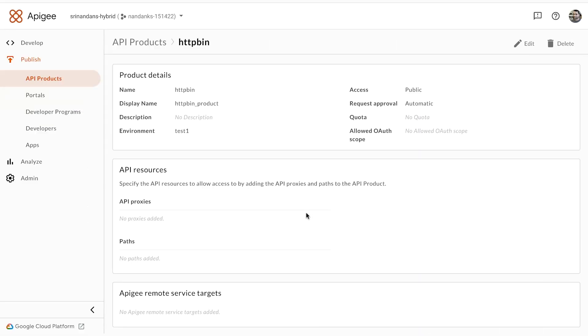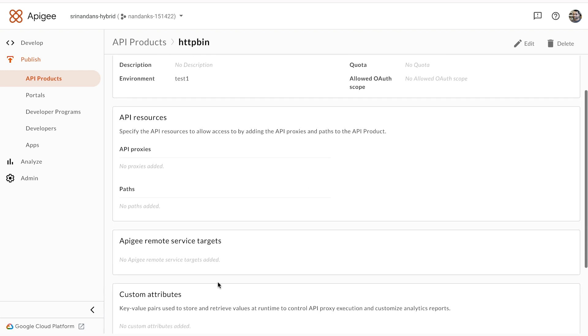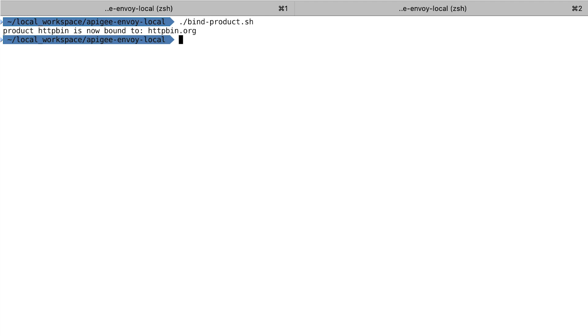I have an API product, which in Apigee is the subscription point or what consumers subscribe to. To begin with, I have nothing configured in this API product. The first step is to bind the endpoint HTTPbin.org to the API product.